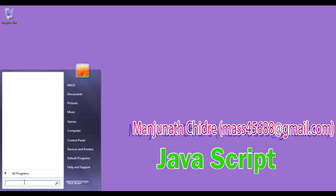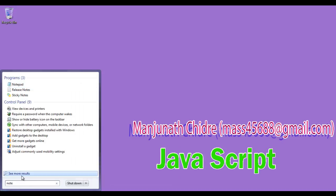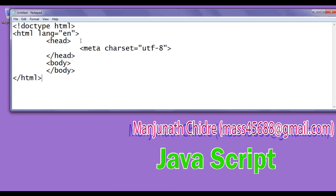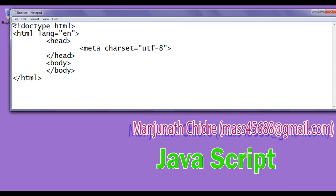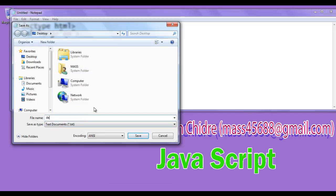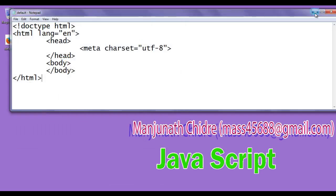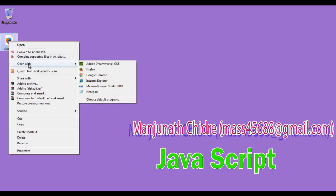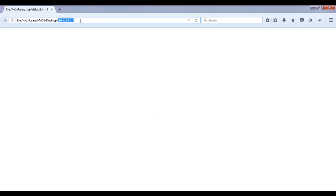I go to Start, open Notepad, and write the basic HTML document structure code. I've pasted the basic HTML document structure code. I save the file — Save As — saving it at the desktop with the name default.html. I click the Save button, minimize Notepad. You can see that default.html is created at the desktop. I right-click on it and say open with Firefox.